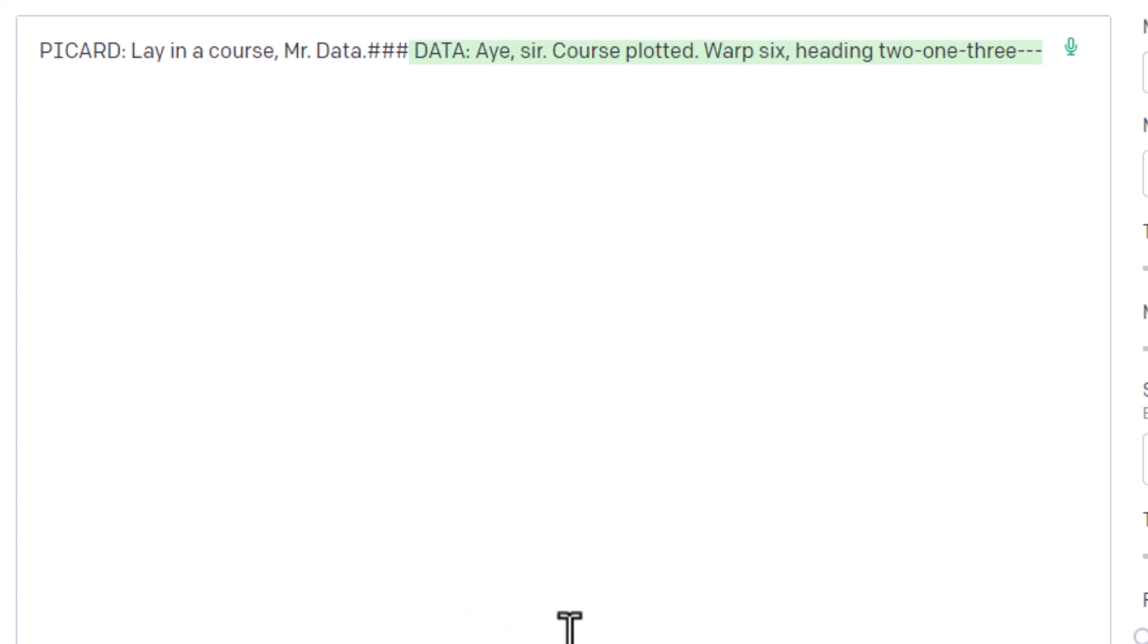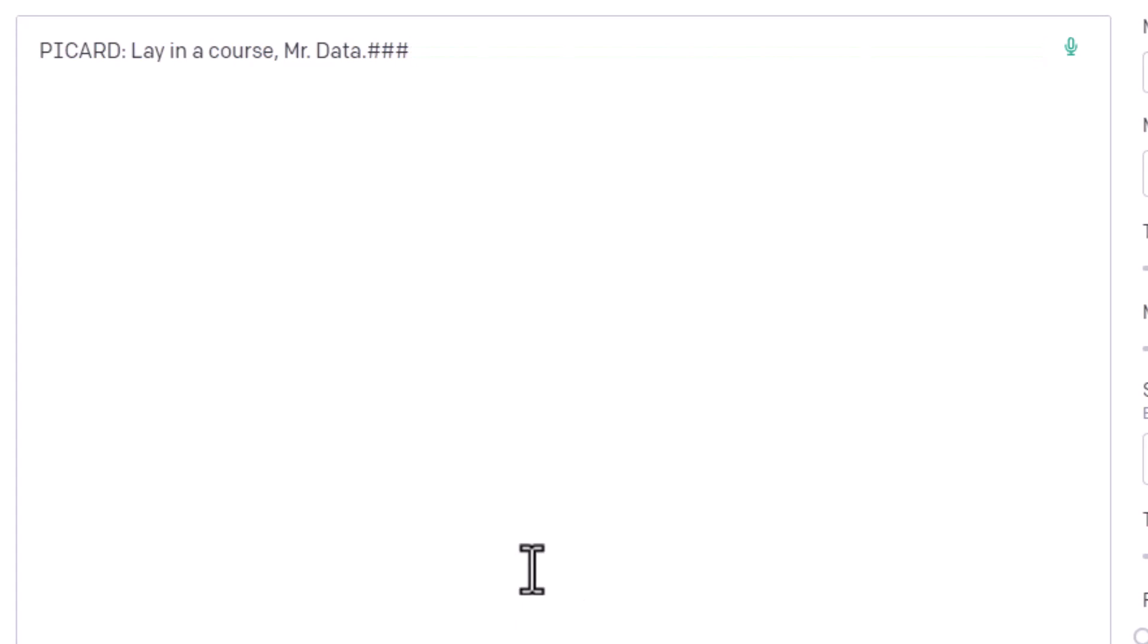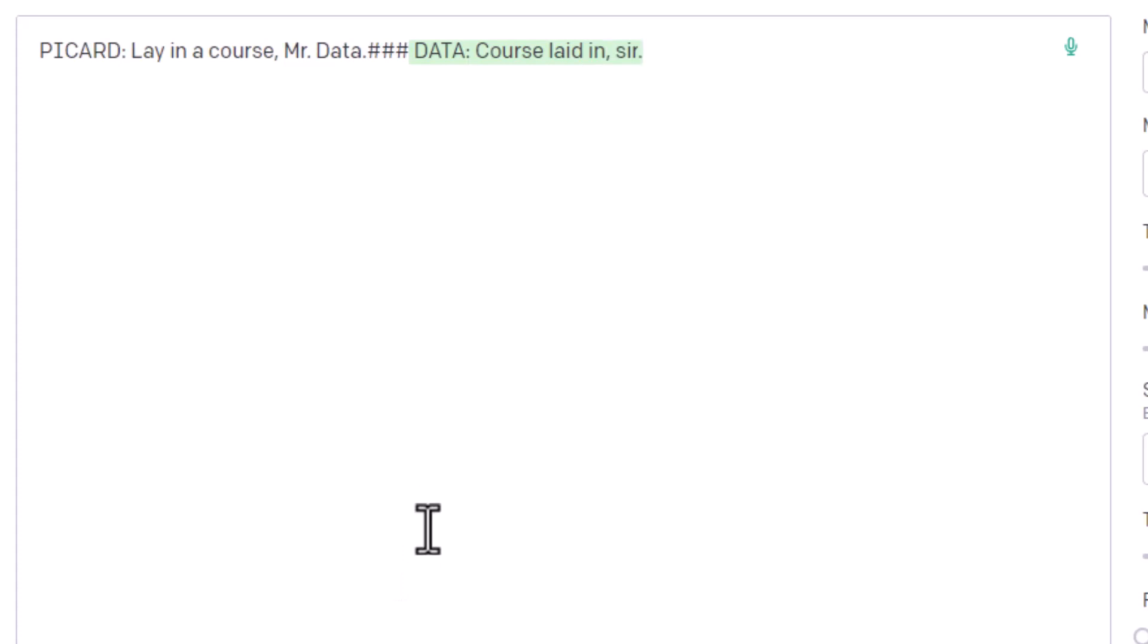Aye, sir. Course plotted. Warp 6 heading 213, which is a very Star Trek thing to say. Let's do one more. Aye, sir. Well, it's short and sweet, but an appropriate response nonetheless. Course laid in, sir. Yep, that's probably what he would actually say in the real script.